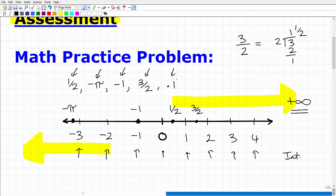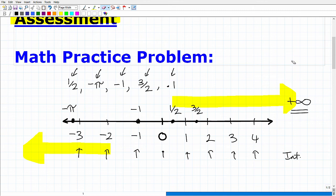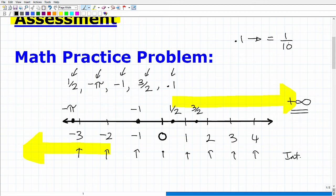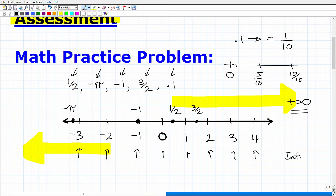Now our last value is 0.1. Where is that on the number line? We can think of 0.1 as a fraction. I would say this as one tenth — so 0.1 is equivalent to 1/10. Where is 1/10 on the number line? If here we have 0 and this is 10/10, and this would be 5/10 — these are tenths — then right here would be 1/10. So right over here, very close to zero, would be our 1/10.